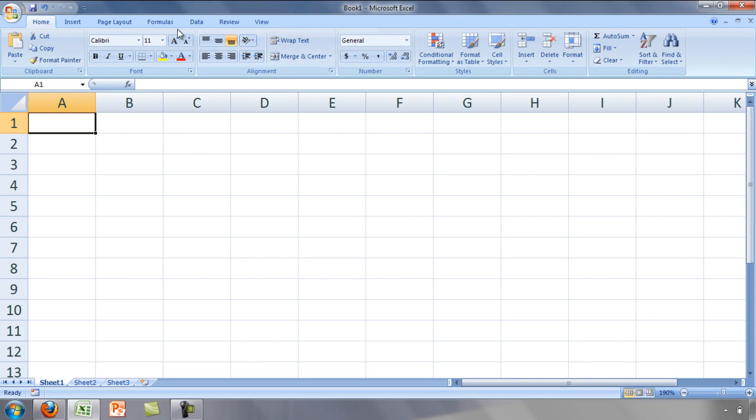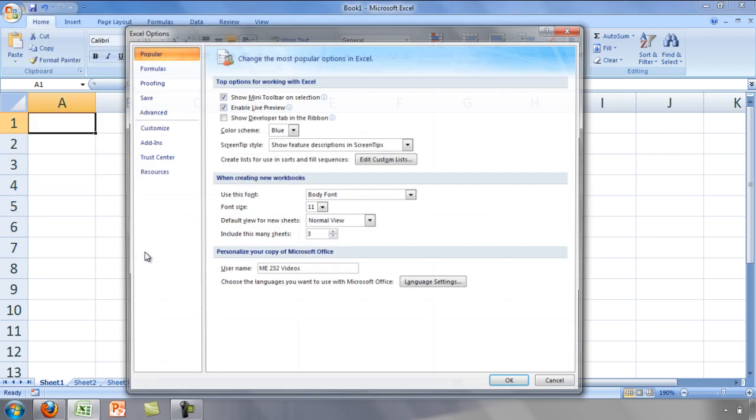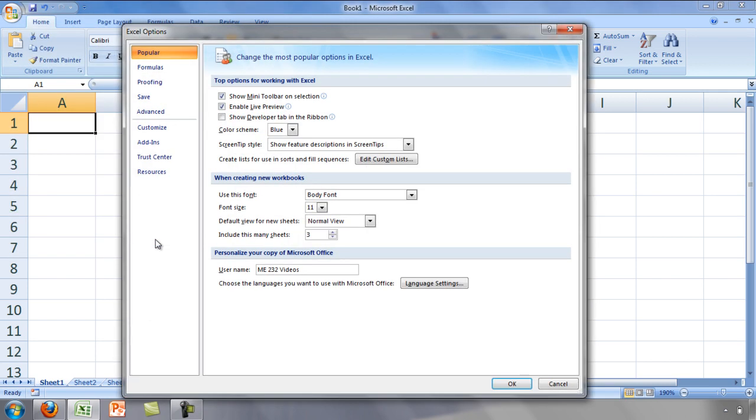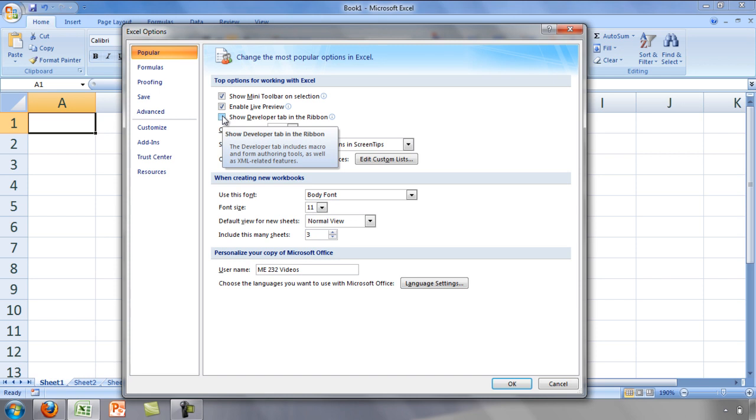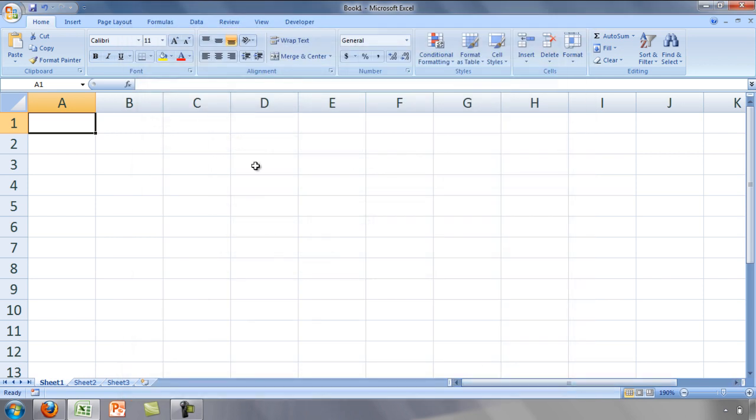We can include the tab by clicking on Office, Excel Options, and selecting Show Developer Tab in the Ribbon. Now the Developer tab is at the top of the screen.